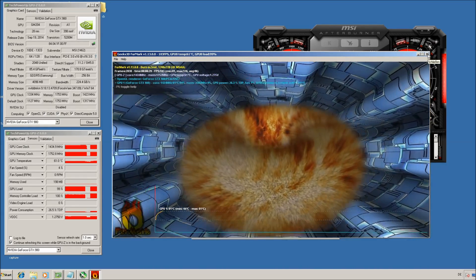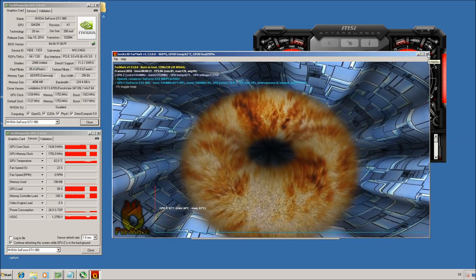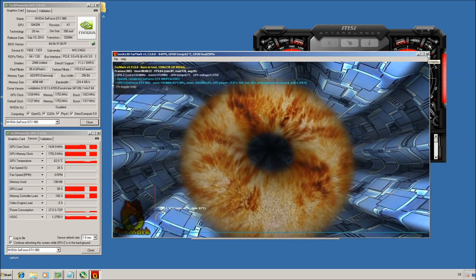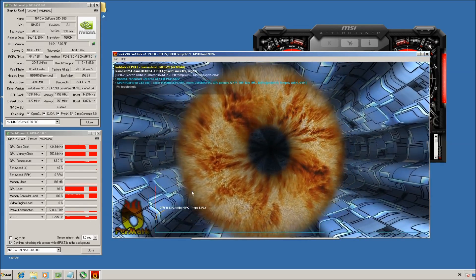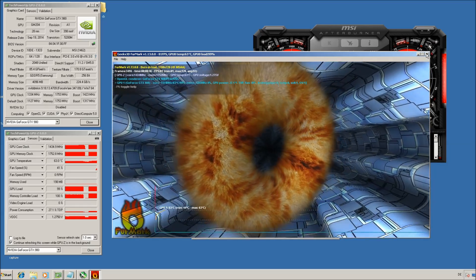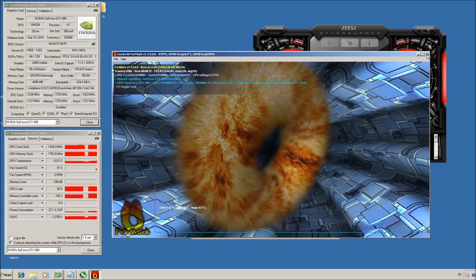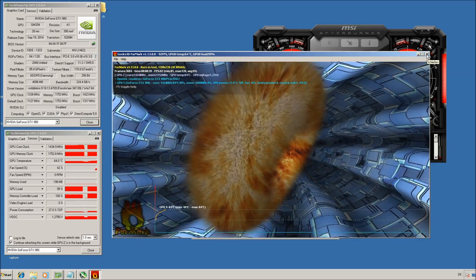Just always keep an eye on the temperature. If you're always below 85 degrees, nothing will happen, because this voltage is not really dangerous for your GPU.